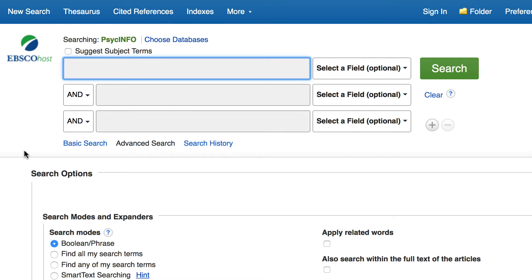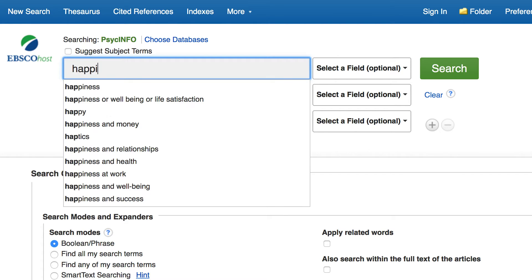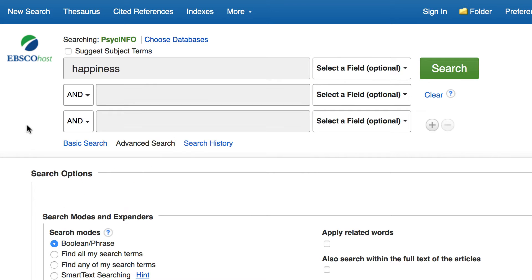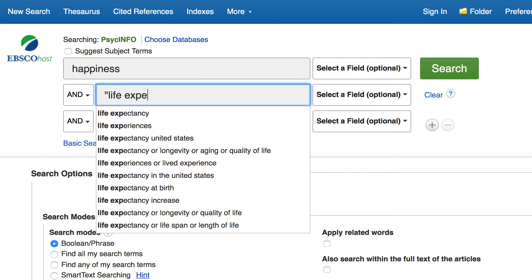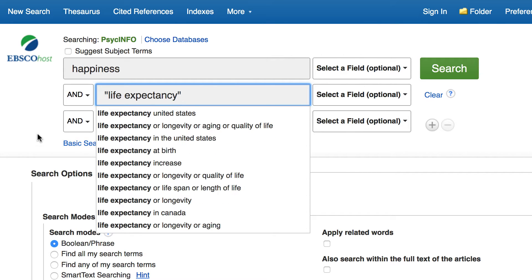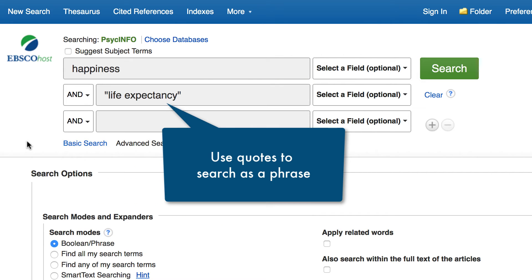To do this, I'll type happiness in the first search box and life expectancy. Note that I'm using quotes around life expectancy so that PsycInfo searches this as a phrase.